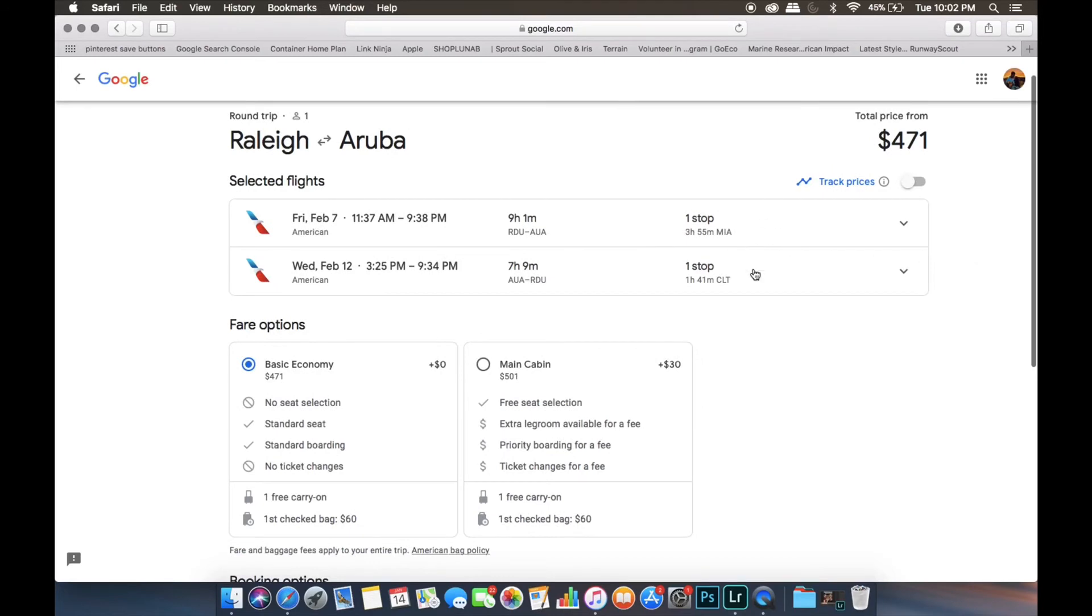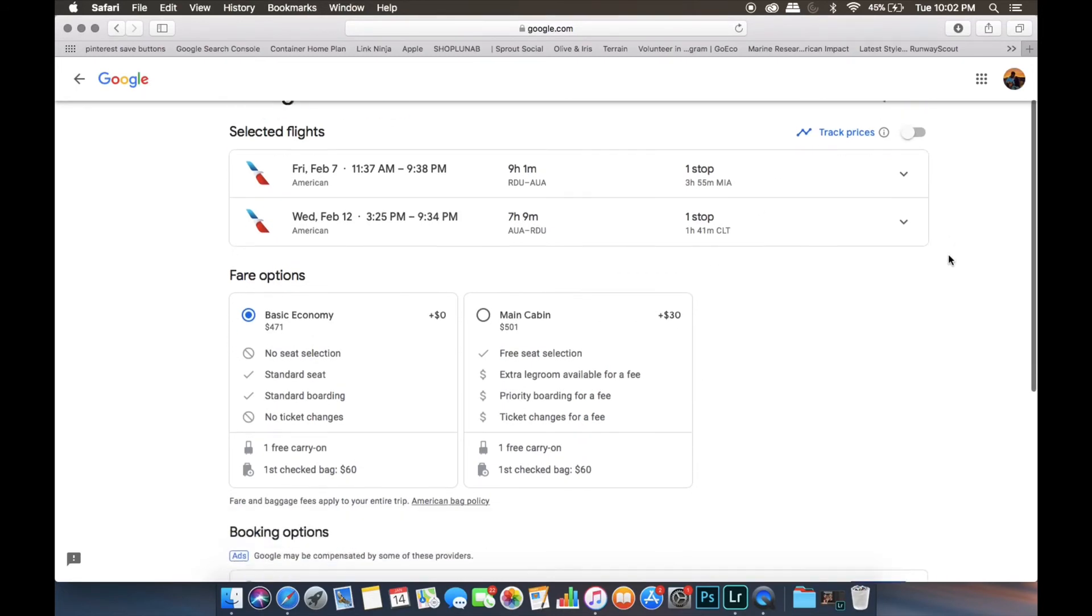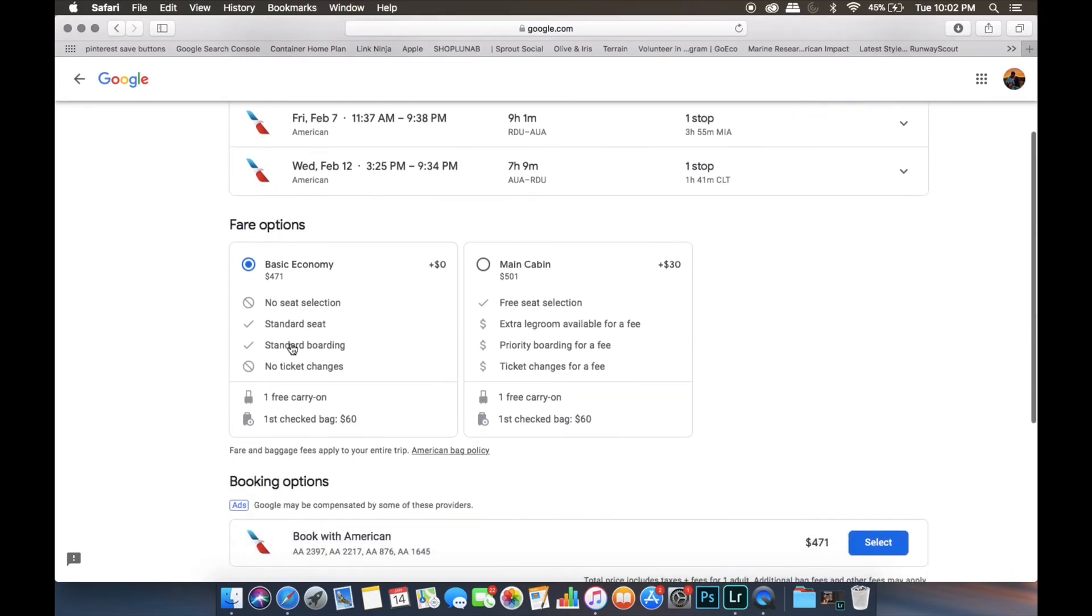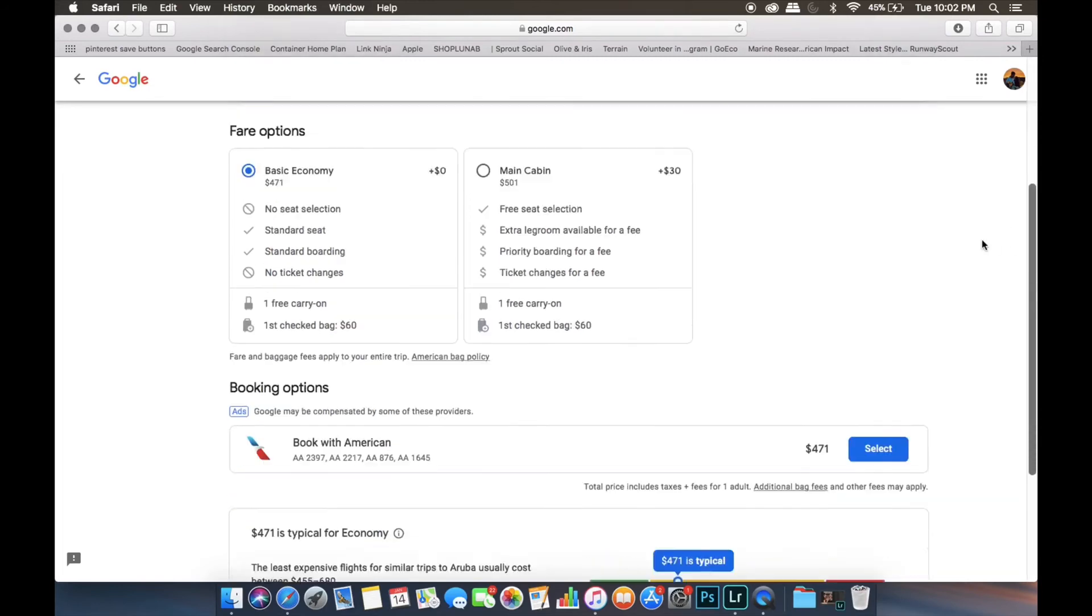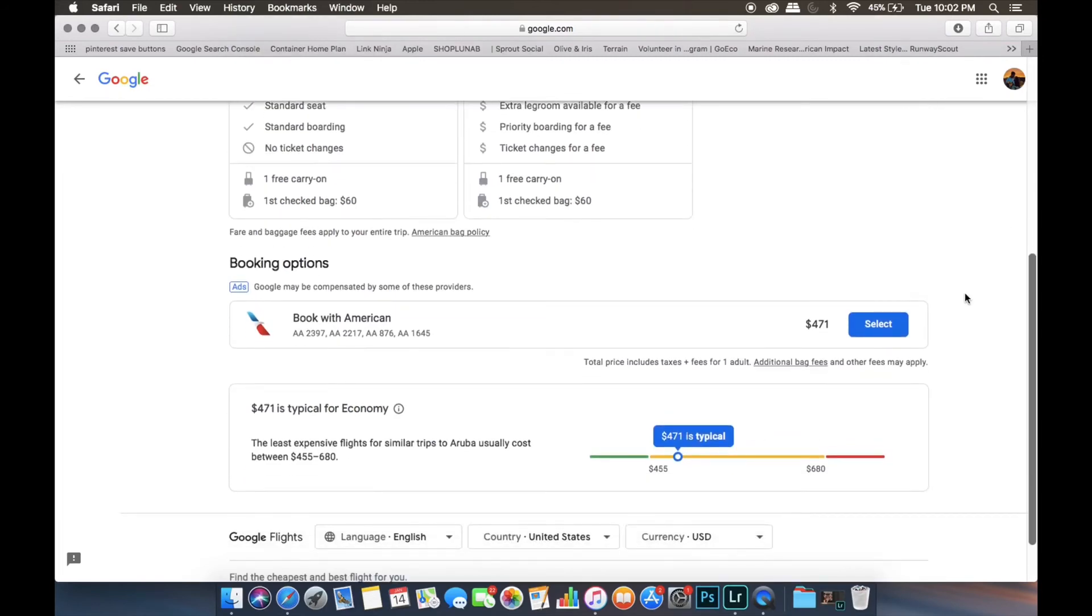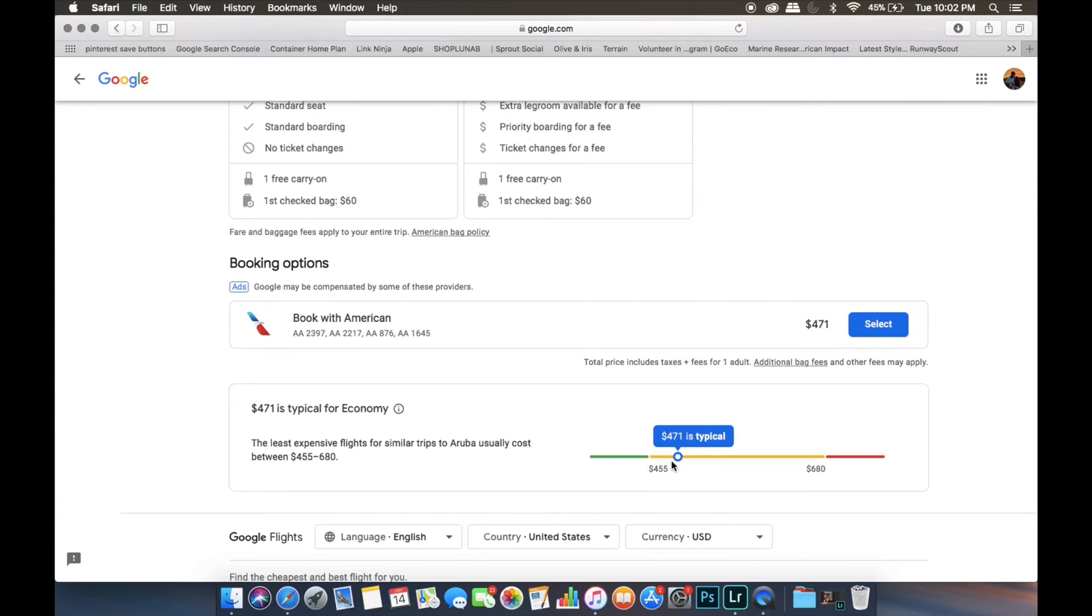So once you've chosen both flights, it shows you them both together. This part does not matter because you're going to be booking through the airline anyway. So once you're ready to book, you can press select. And this part down here will just give you a range of how much it usually costs to fly to Aruba and if you're getting a good deal or not. So we're on the lower end of the middle spectrum with the $471. So we're going to press select.